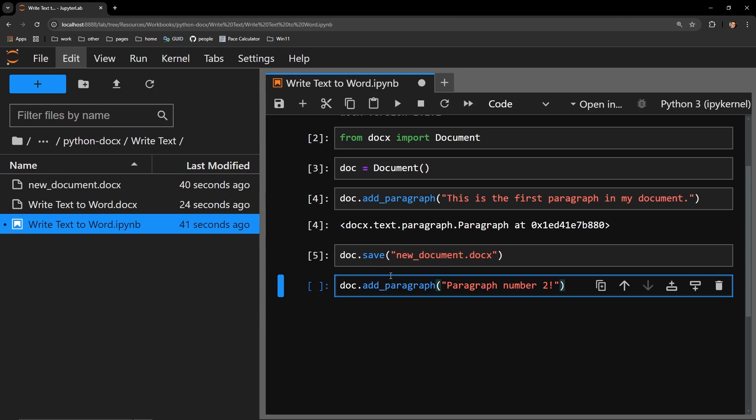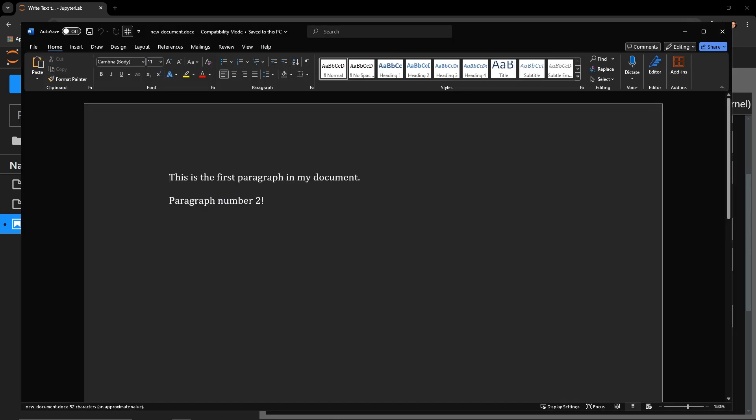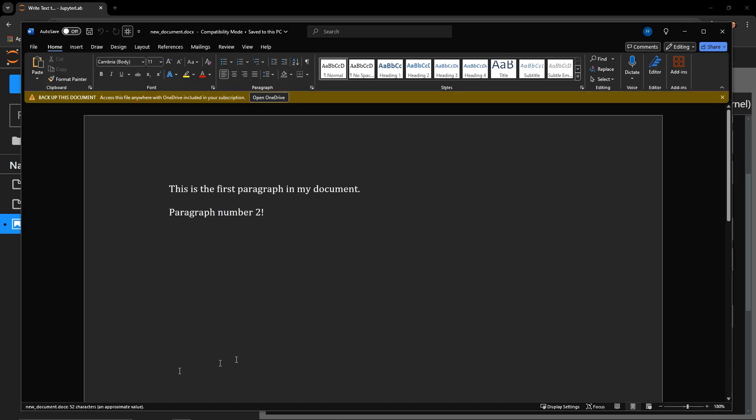Let's execute this add paragraph block and save the document once again and open it up to see if we have successfully written a second paragraph. And there we have it.